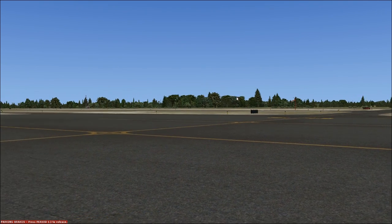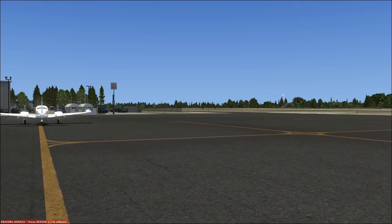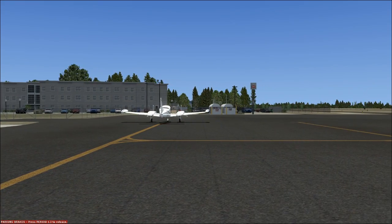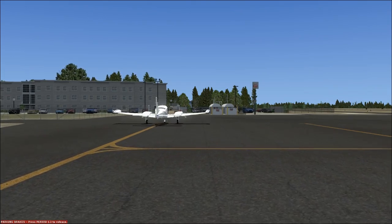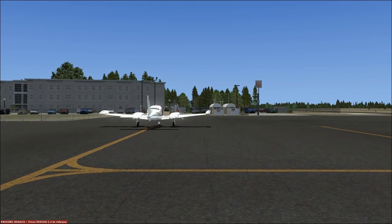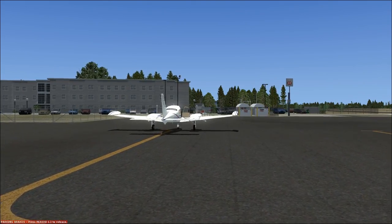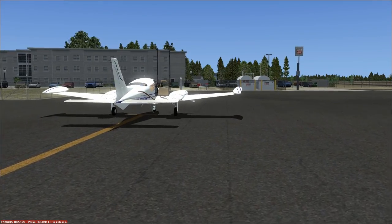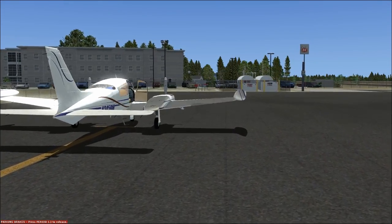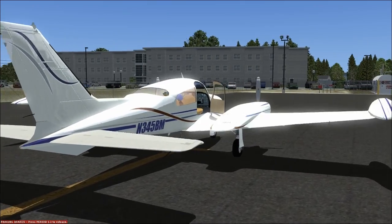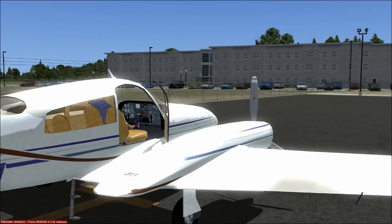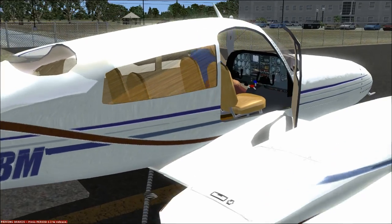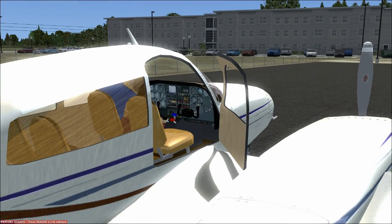We're not going to be in the MilViz Cessna 310 today. We're going to be in this Cessna 310 — the freeware FSND Cessna 310. This is a freeware aircraft; I will link it in the description below. I wanted to go over this aircraft because it's a really nice freeware airplane that is a good alternative for those of you who don't want or are not able to spend the money on the MilViz Cessna 310.